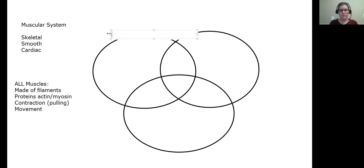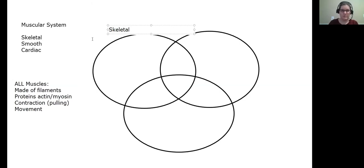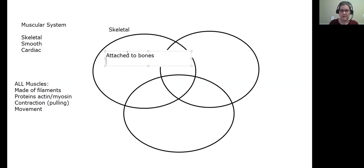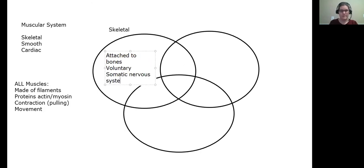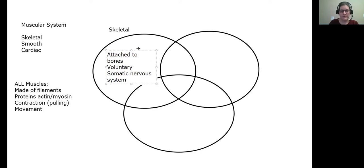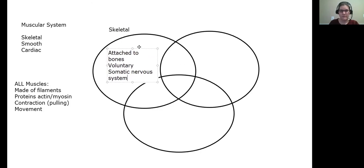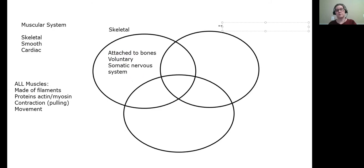Now let's get specific. Skeletal muscles are attached to bones — that's what makes them skeletal. They are voluntary, meaning you decide to move them. They require the somatic nervous system to move them. That's a key and very important concept about skeletal muscles.